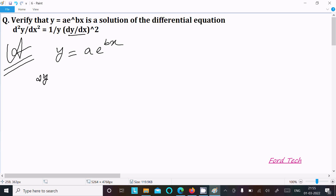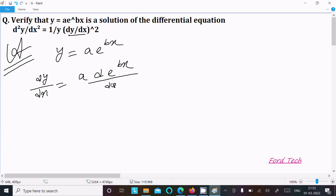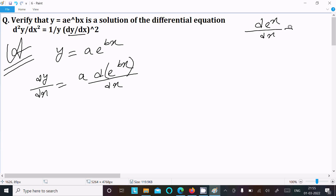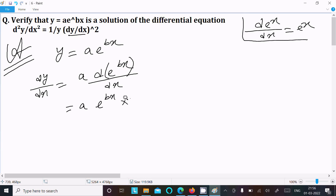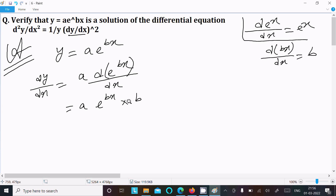We need to calculate dy/dx. Doing the differentiation with respect to x, here a is the constant. Now d(e^(bx))/dx — the differentiation of e^x is e^x. The differentiation of bx: d(bx)/dx gives b.